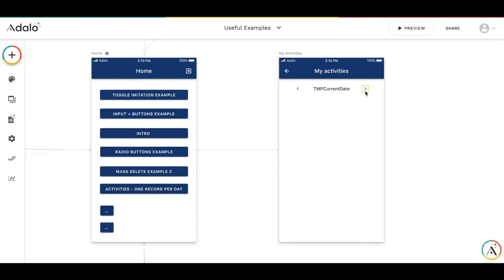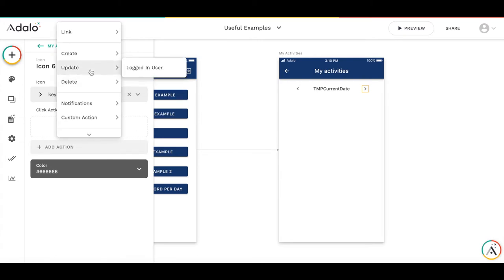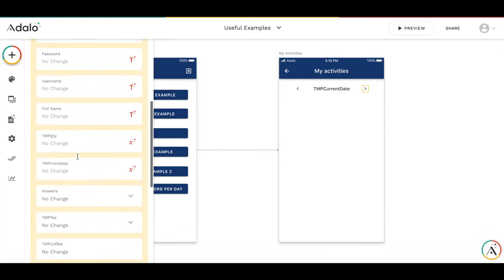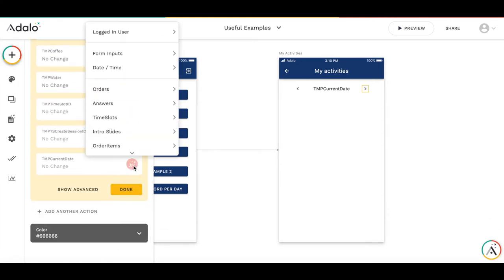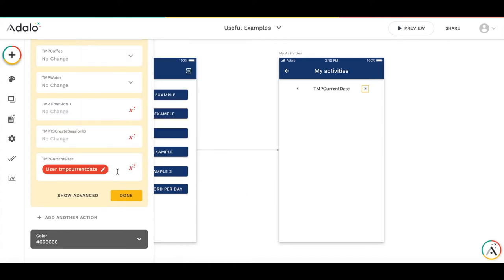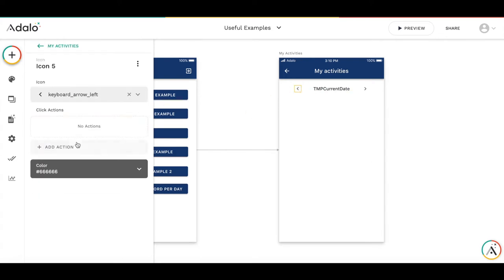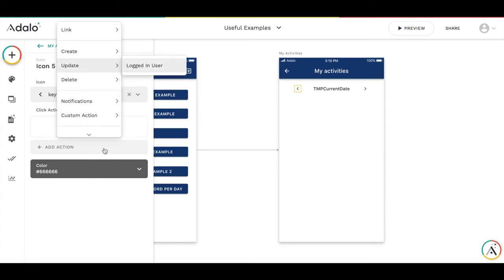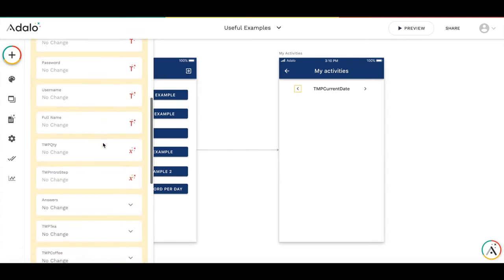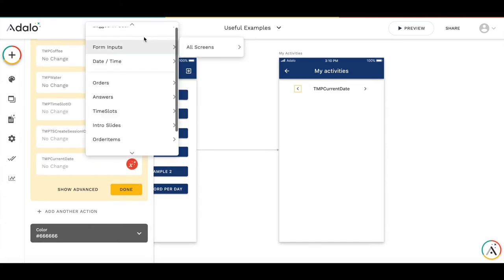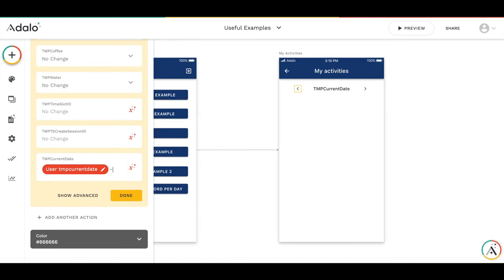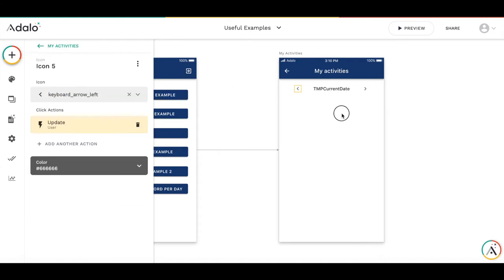And by pressing this button we will add an action that we increase the date by one. So we update logged in user and we take TMP current date and increase it by one. And we do the same with this button but we decrease it by one. Logged in user. Okay.